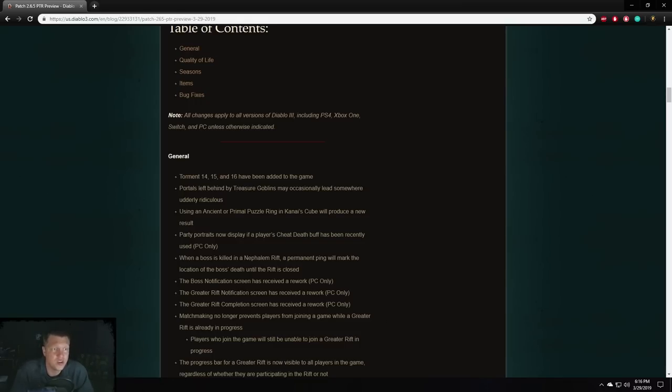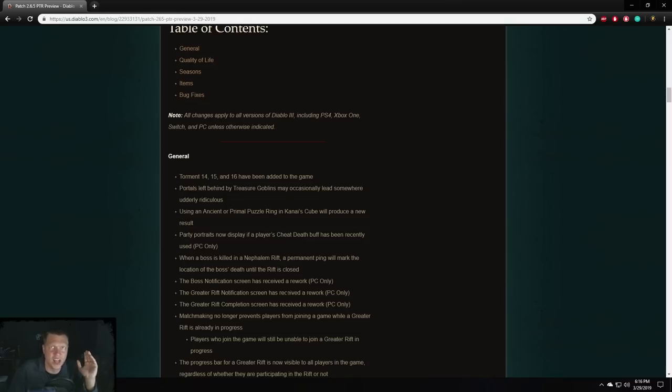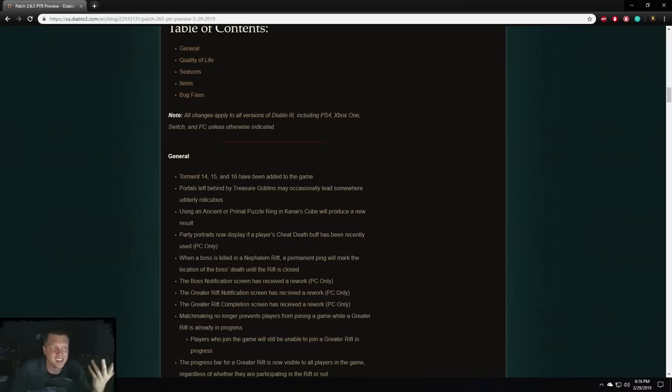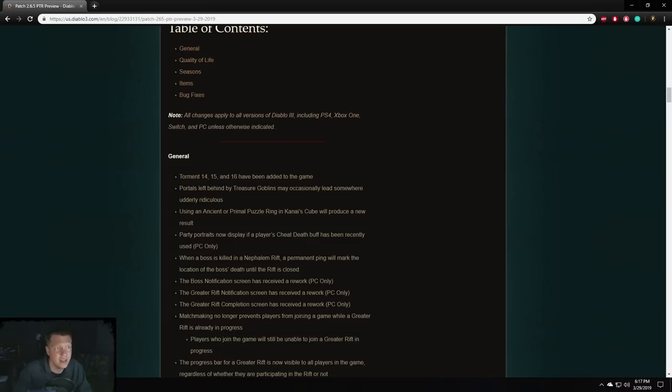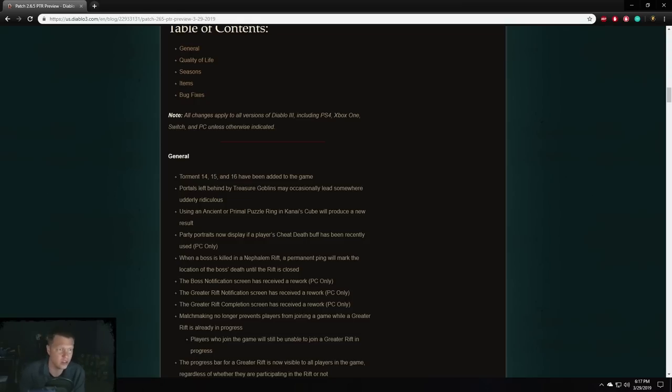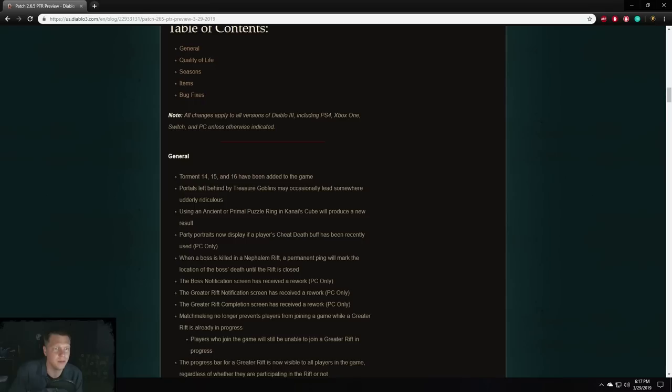The greater rift notification screen has been or has received a rework PC only. I think this means when you plug a key and it pops that little prompt to let you accept or cancel. I think it means they reworked that in some way, maybe to make it less intrusive or something, make it smaller. The greater rift completion screen has received a rework. So that's the screen that pops up after you kill the rift guardian in a GR and upgrade your gems at Urshi. And then you close the rift in town. That big screen that pops up that shows all four players, how long it took you to complete the rift. That's probably getting into a similar rework where it's maybe not so intrusive and hopefully it provides some more useful information on it or something. It should be an interesting thing to kind of see exactly what they came up with there.